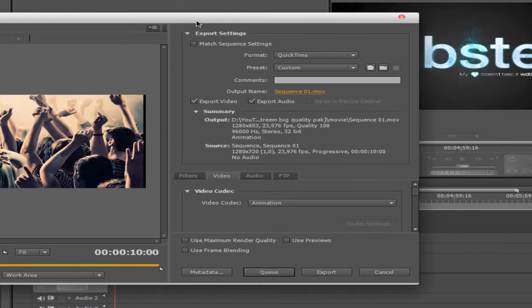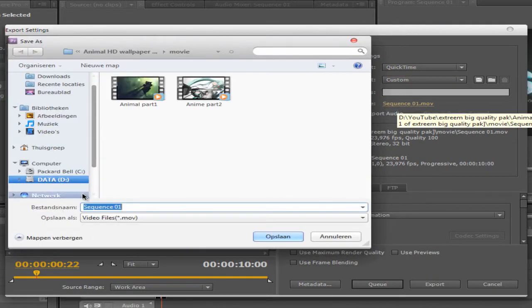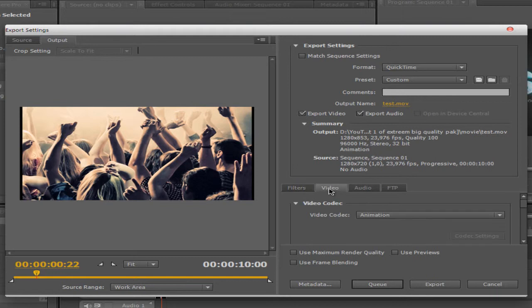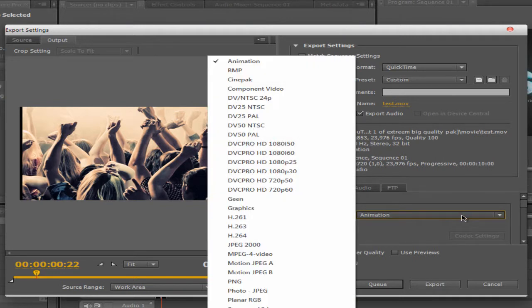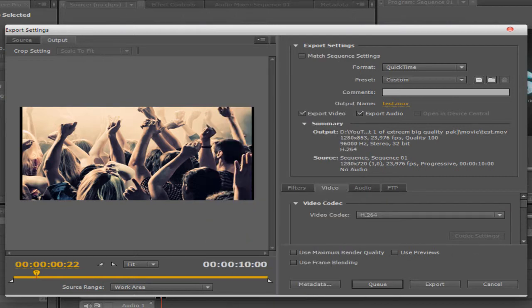Go to Format and choose QuickTime. For preset, select custom. Give it a name — I'll just call it test — and save. Make sure Export Video and Export Audio are both checked. There's no audio in this example, but most projects will have audio. Go to the Filters tab and leave it. Then go to the Video tab — set the video codec to H.264.